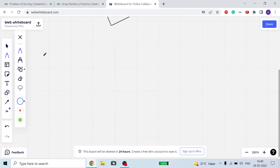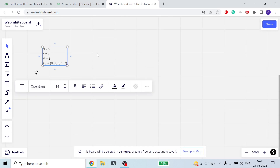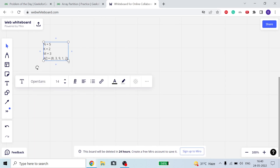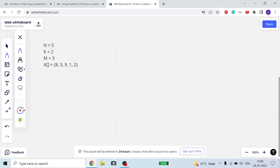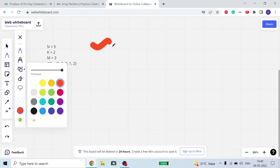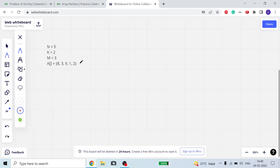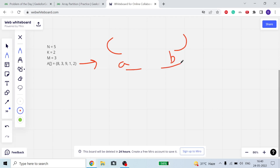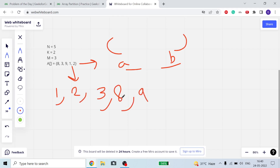Let me copy-paste the code onto the whiteboard so it's helpful for us to understand. We have n, m, and k. First of all, because in each partition we need the maximum and minimum element, what if I sort the array? So first I will sort the array, and it will look like: 1, 2, 3, 8, 9.